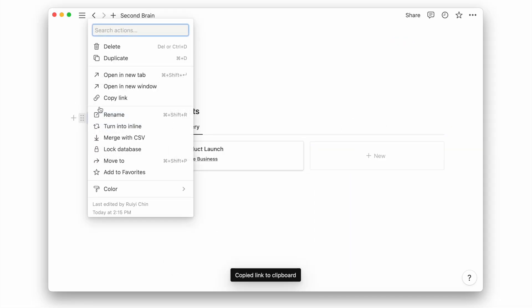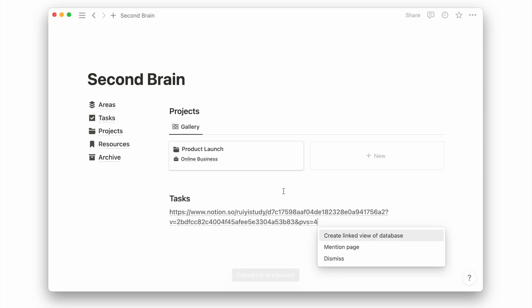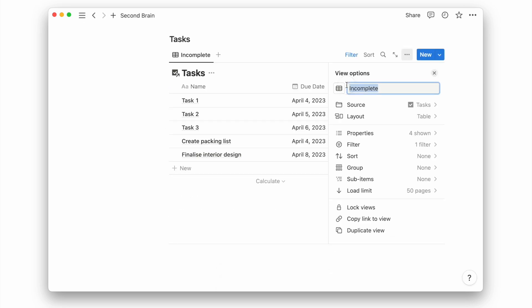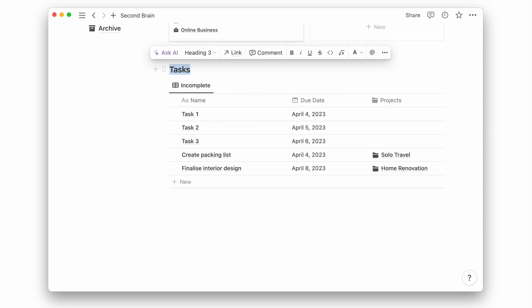Next, I will add a today view for my tasks. I will create a linked view of the task database and add a filter to see only tasks assigned to today's date.